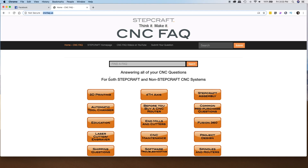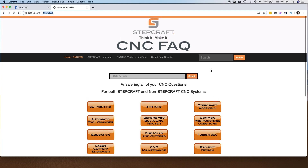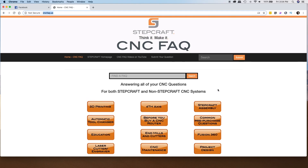Now, if you're watching this video and you don't own a Stepcraft, that's okay. A lot of the CNC FAQs in here are not related to Stepcraft specifically — ones like project design, fourth axis, 3D printing, things like that. So it's a useful resource for you no matter what CNC machine you're using. Even though we did build it at Stepcraft, there's a lot of information in there.